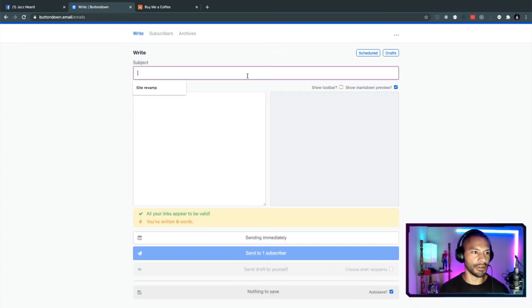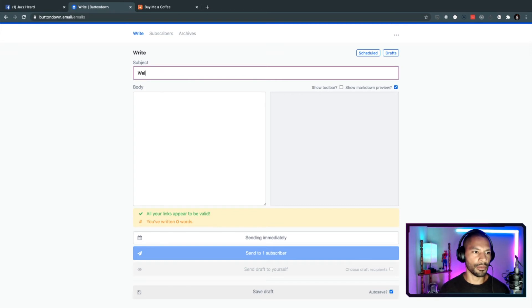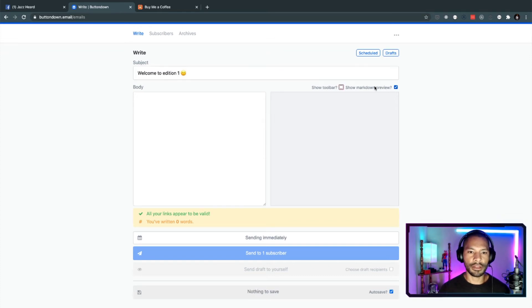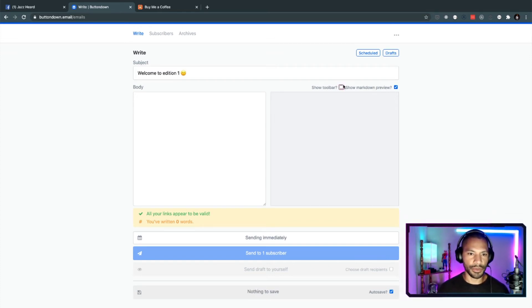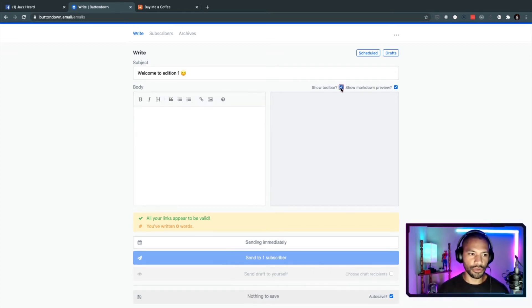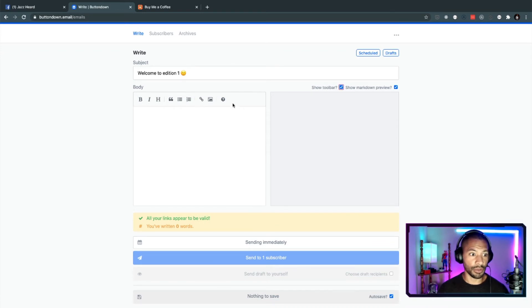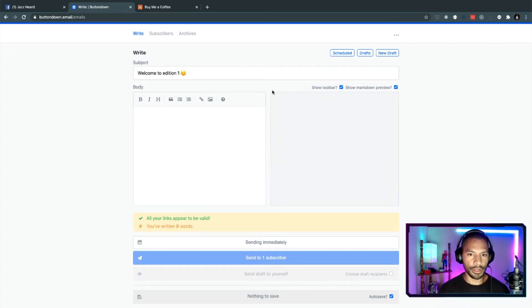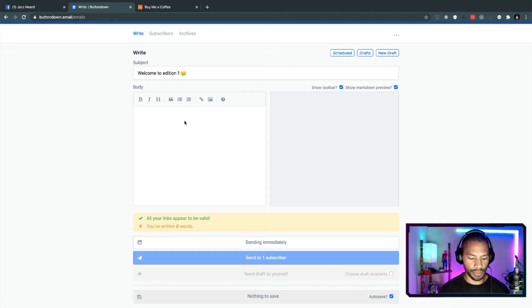Now, I'm going to go ahead and send out my first newsletter, which is going to be welcome to edition one. And if you want to, you can even throw in a little emoji in here. Now, there's two ways that you can write this. You can write this with the toolbar. And this might be what some of you, most of you are familiar with. You can bold, italicize, make various headers.